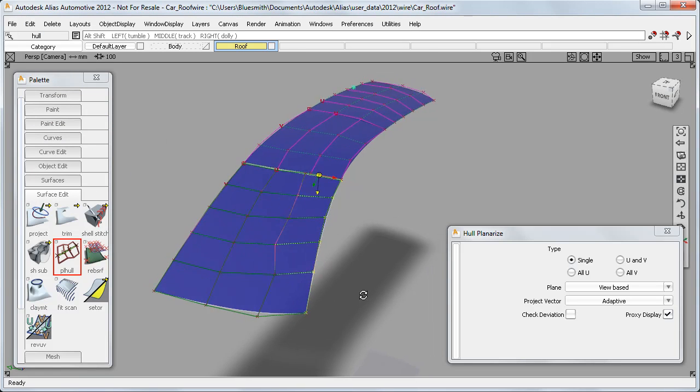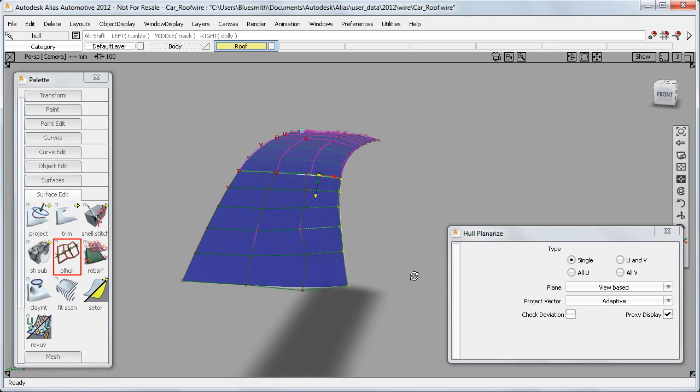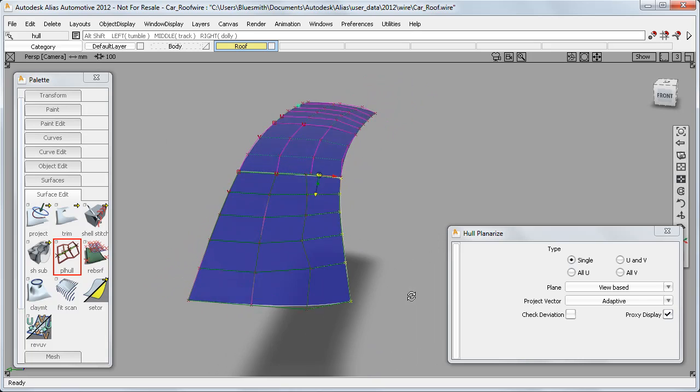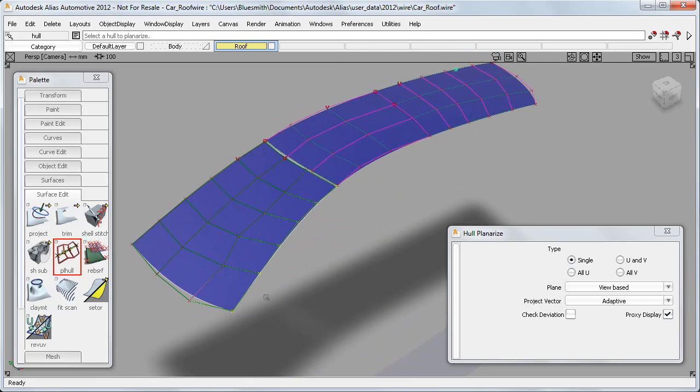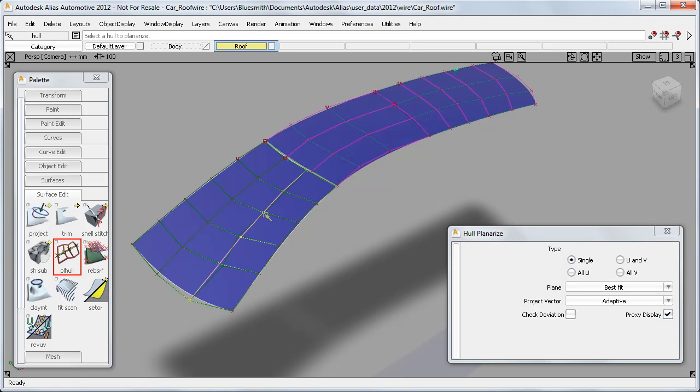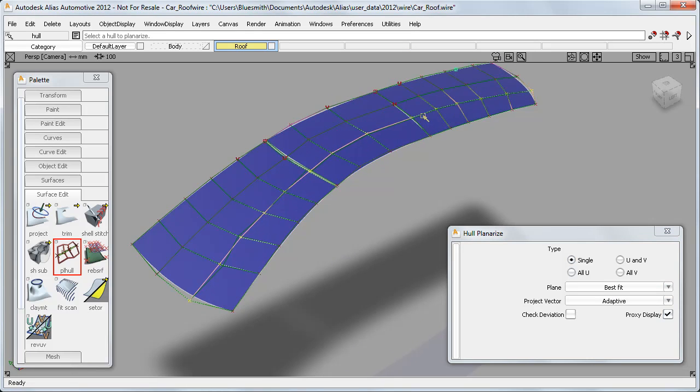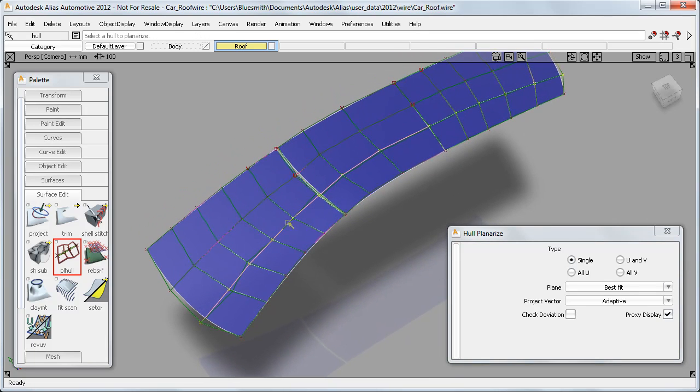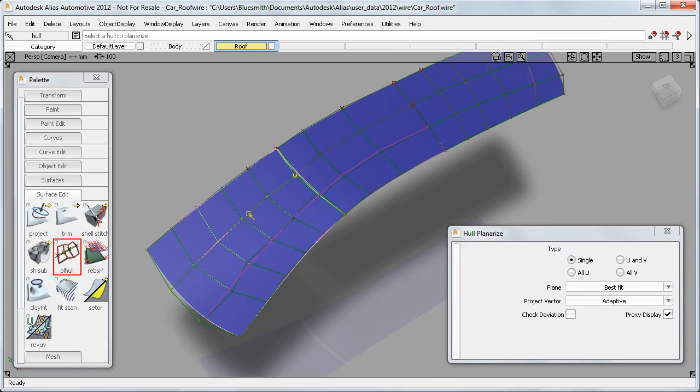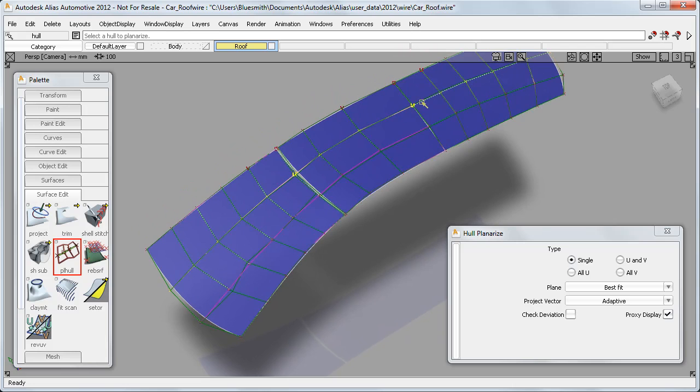In practice, I'd probably choose a better view, or choose the Best Fit option to achieve the minimum deviation. And because hulls only get planarized together if I use the Shift key, I can work quickly when wanting to do a full tidy-up of my surface.